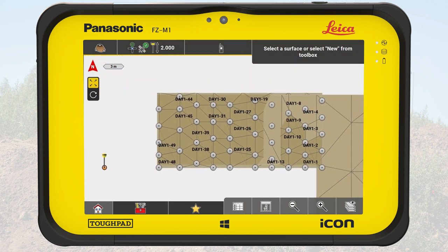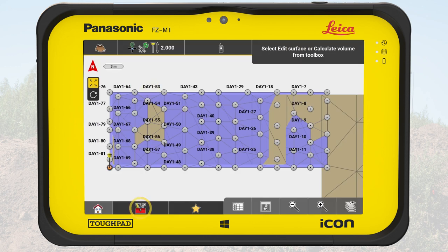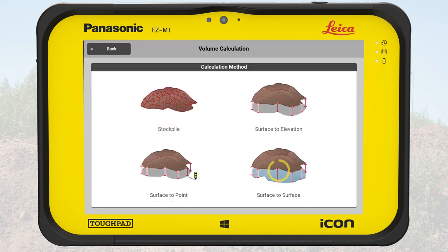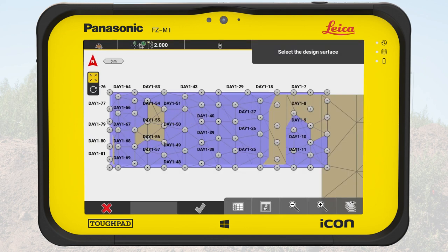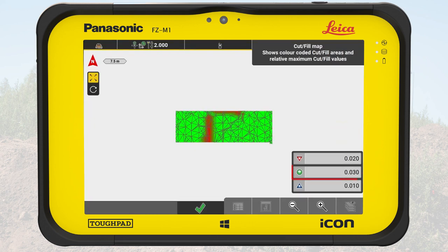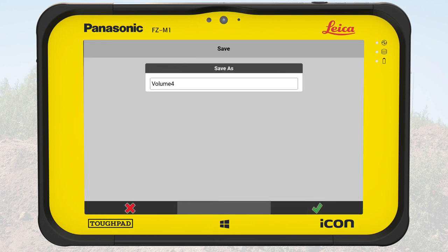We calculate the volume of the new surface against the design file using the method surface to surface. As existing surface, we select the newly measured surface. As a design surface, we choose the imported design file. The volume result on the right side should be close to zero and the cut fill map is mainly green within a set tolerance for this job of 3 cm. We confirm the work of the dozer is done for this part of the parking lot. We go back to the calculation screen, save the calculation and close the work of today.